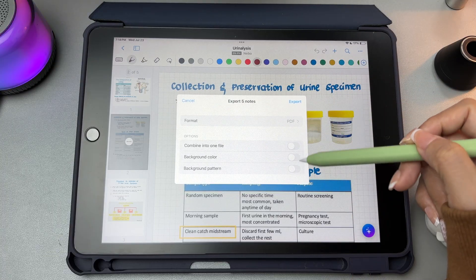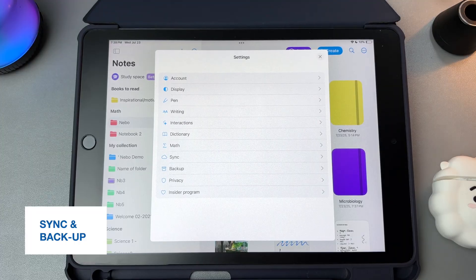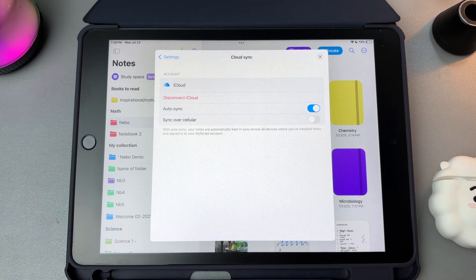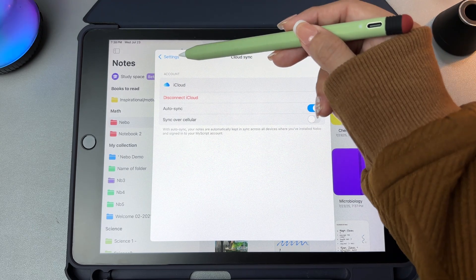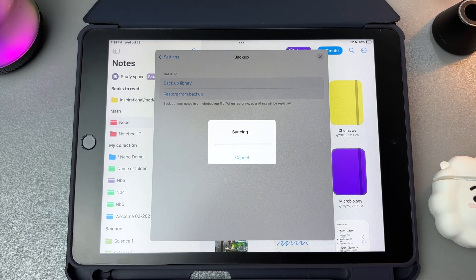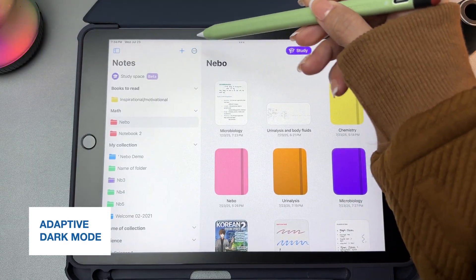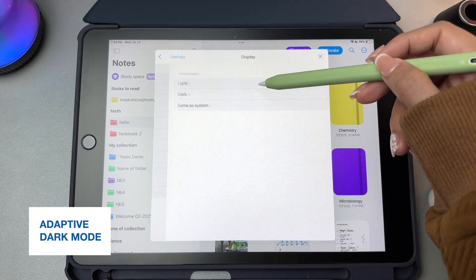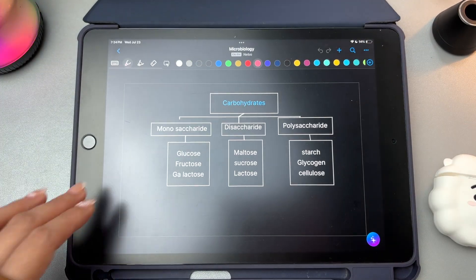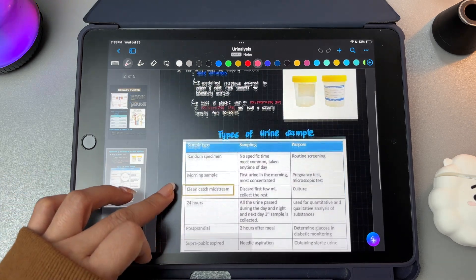Whether you're on iPad, tablet, or computer, your work stays automatically updated through iCloud, Google Drive, or Dropbox. iOS users also benefit from auto-sync via iCloud, so your notes and notebooks are always up to date without any extra steps. Nebo also has a backup option that saves your entire library. The app also supports Adaptive Dark Mode, which makes it easier on your eyes when using the app in low-light settings. It automatically adjusts your notes to fit the darker theme so everything stays clear and readable, helping reduce eye strain and keeping your notes looking good in any lighting condition.